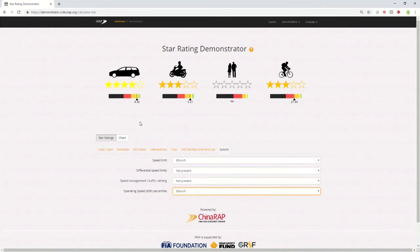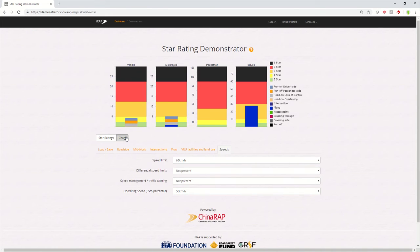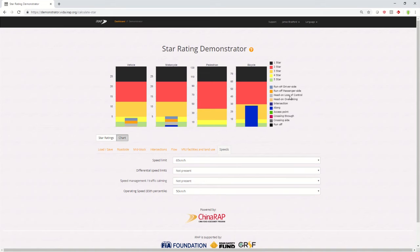Another feature of the star rating demonstrator is you can click on the chart button. This will show you the different crash types and their risk for this 100 meters of road.